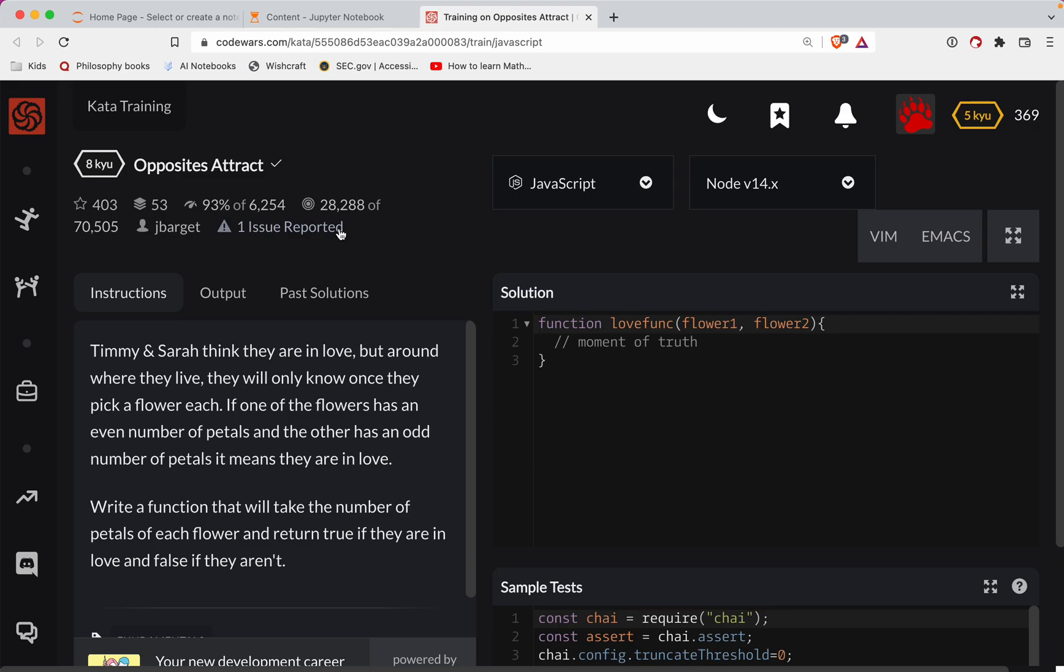Road Wars Challenge. This one's a level eight. We're doing it in JavaScript and it's called Opposites Attract. And as always, you should definitely try it out before watching the video. It's the best way to learn. I've got a link to it in the show notes.